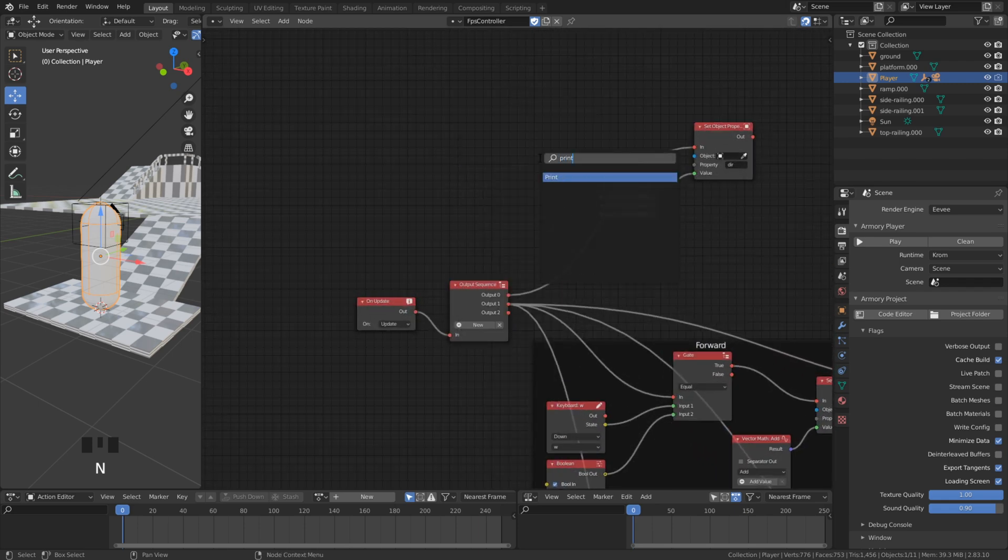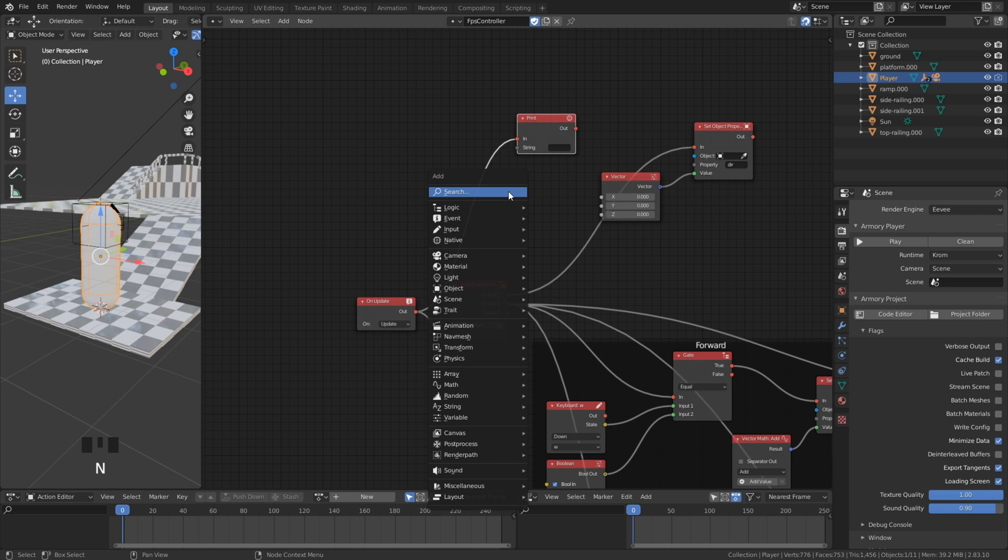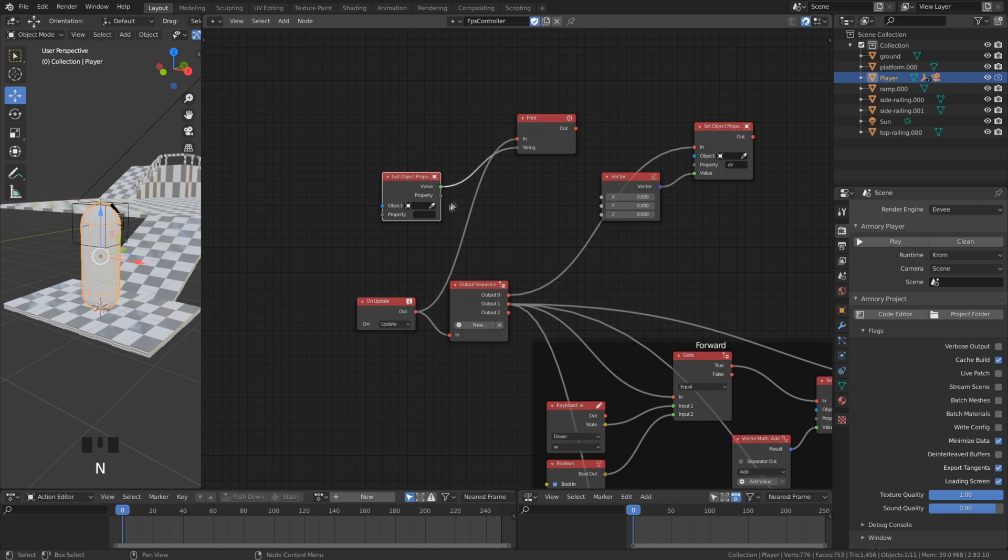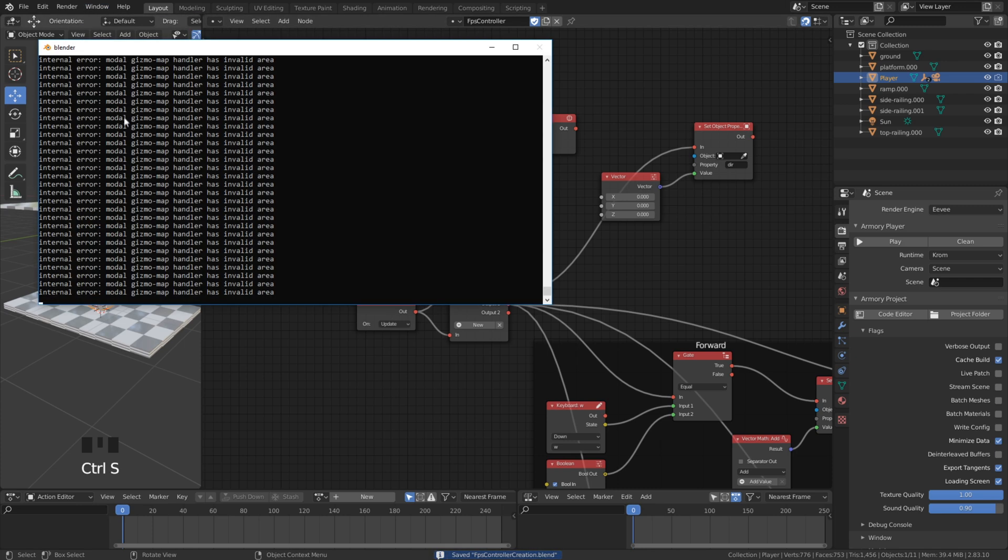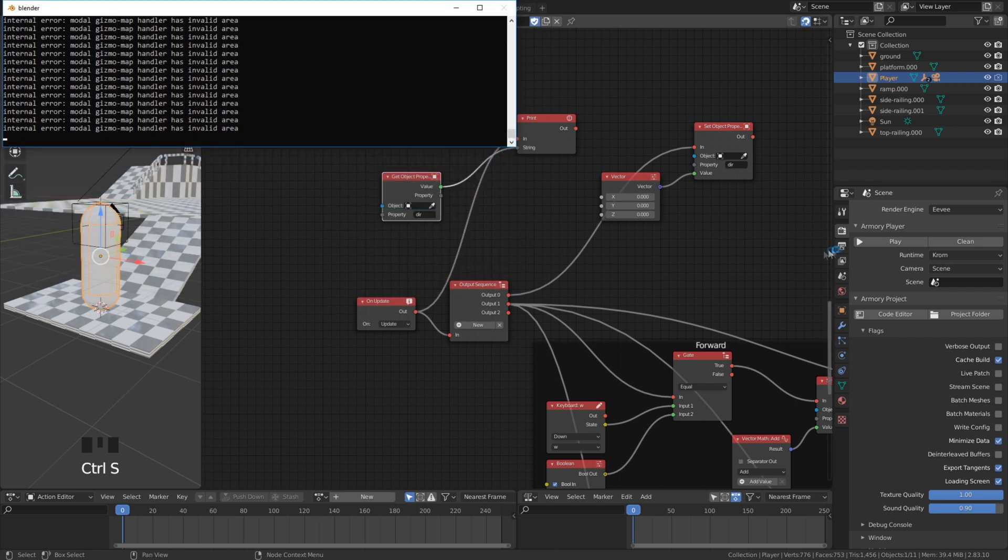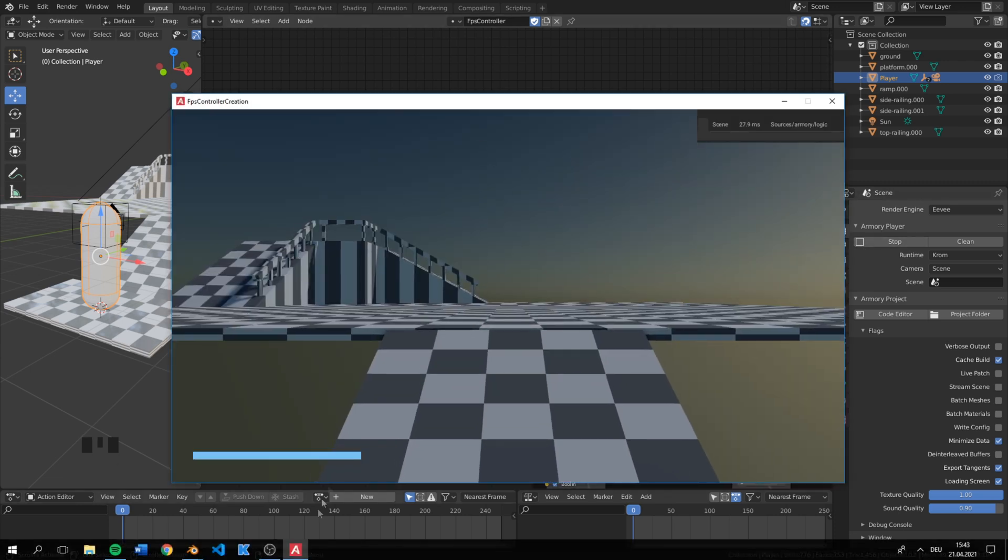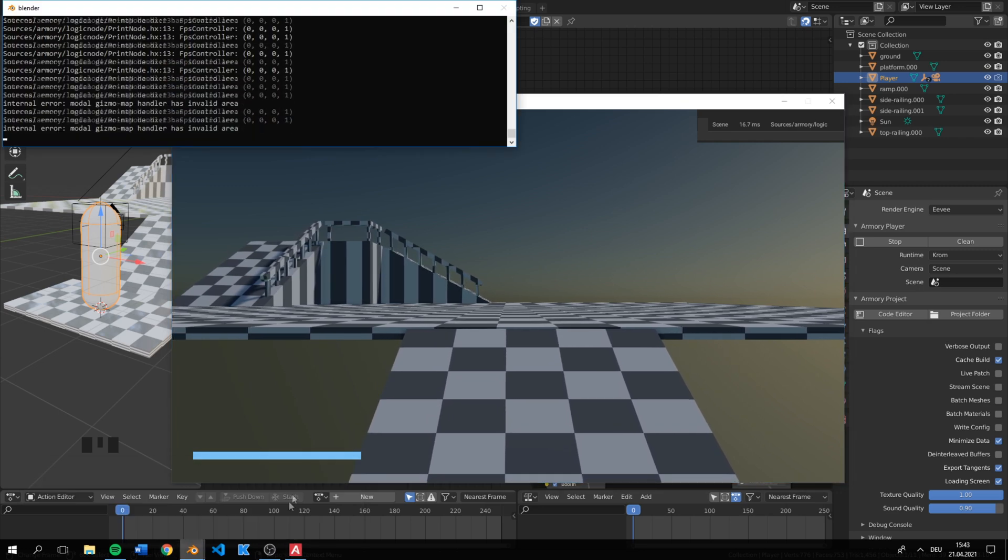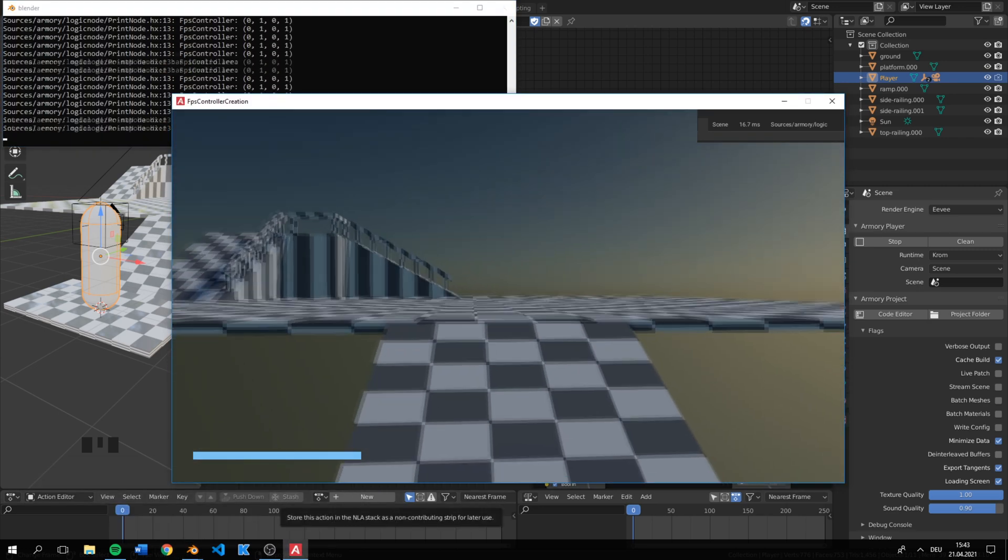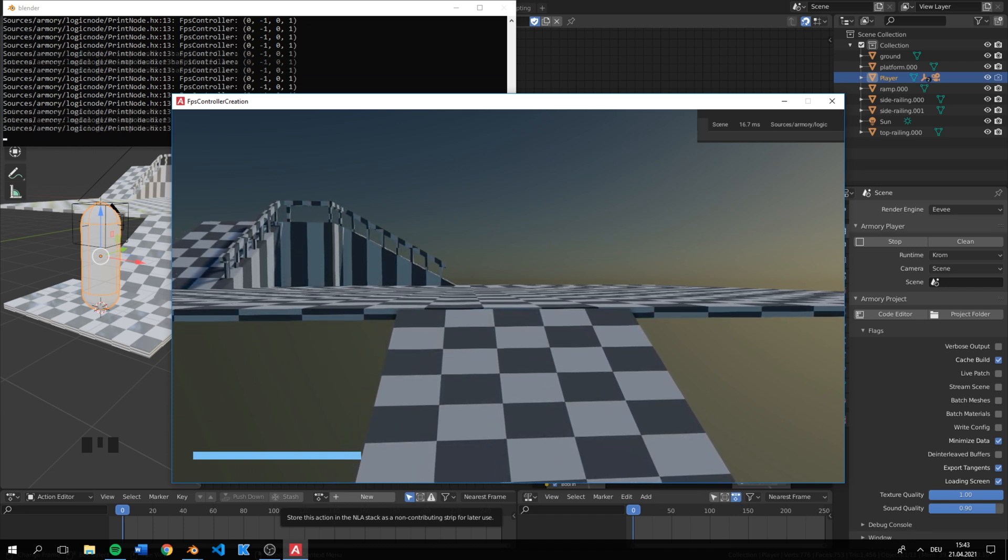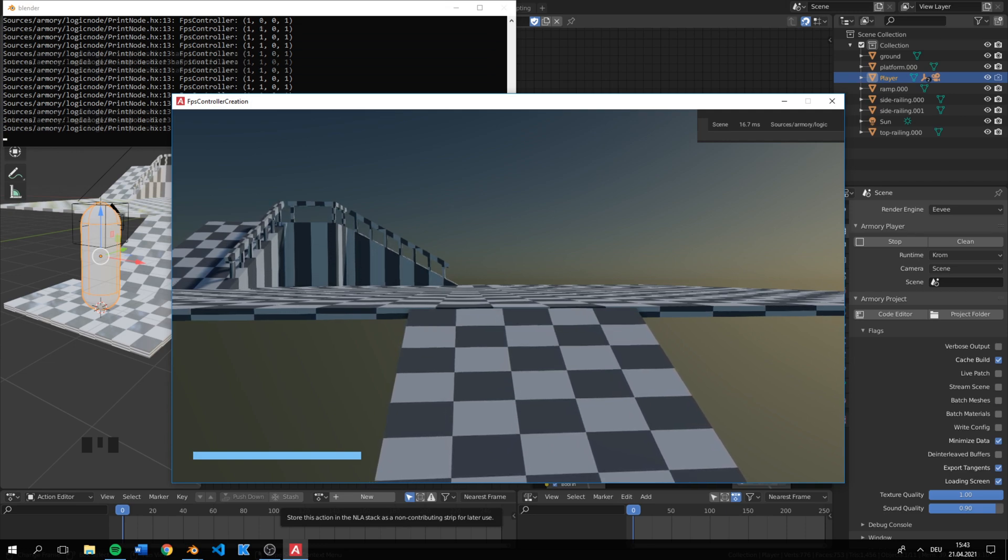To test now if we are walking in the right direction we can add a print node and print out our direction property value. Before starting our game we first need to enable our debug console. As you can see if we start moving we can see that at the x and y position the value goes up to 1 if we are moving in the positive direction and negative in the other direction.